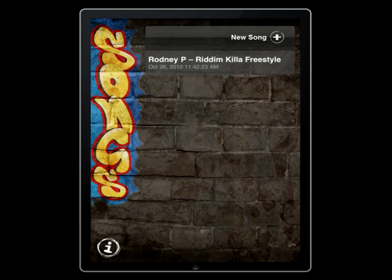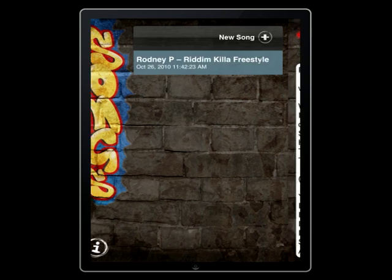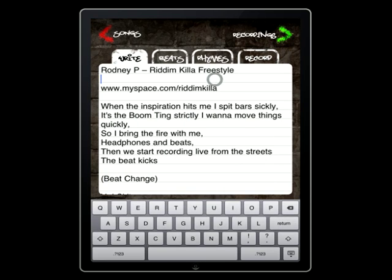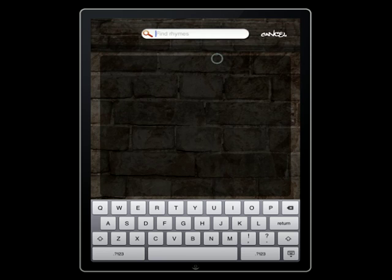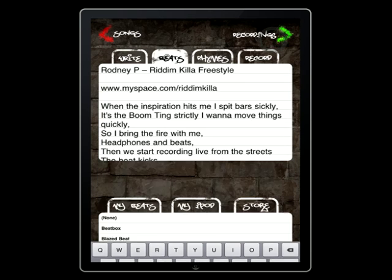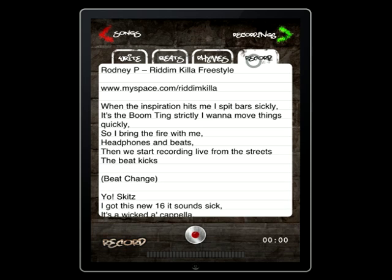Once you've selected a song, you're sent to the songwriting screen. This is your integrated creative area where you can write lyrics, access the built-in rhyming dictionary, select a beat for inspiration, or put down a recording. A selection of beats and the rhyming dictionary are built into the Freestyle app, so you don't need an internet connection to use them.